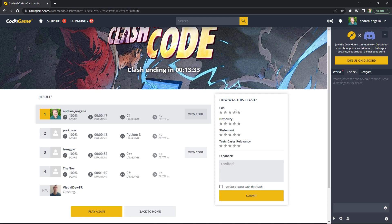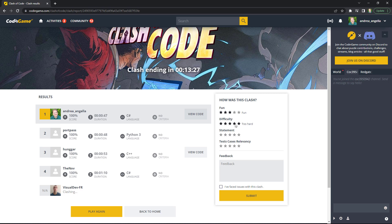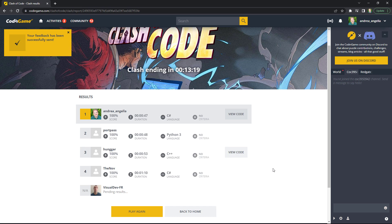And then you can specify how was this clash. If it was fun. Yeah. It wasn't that fun, to be honest. Too easy. Difficulty. Honestly, it was too easy for me. Statement was very clear though. Test cases were very good. So I can submit the feedback and there we go.